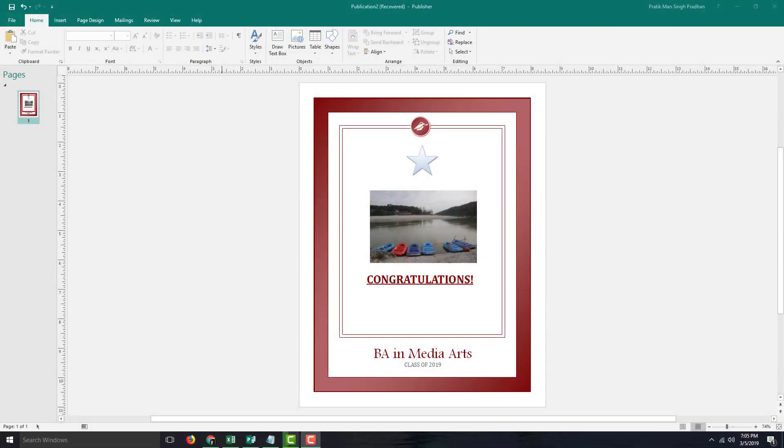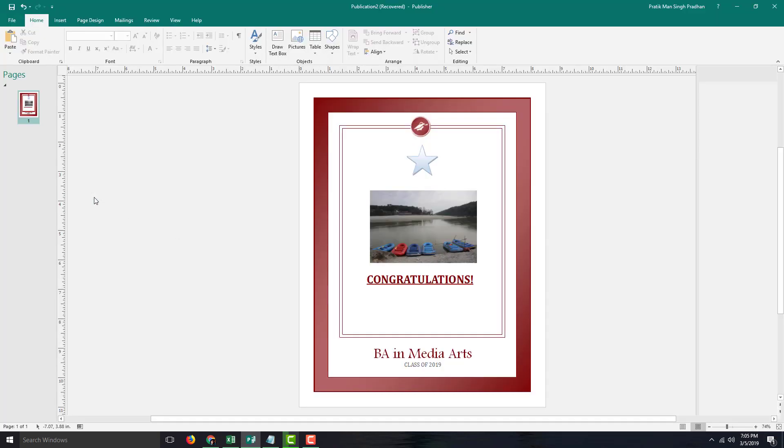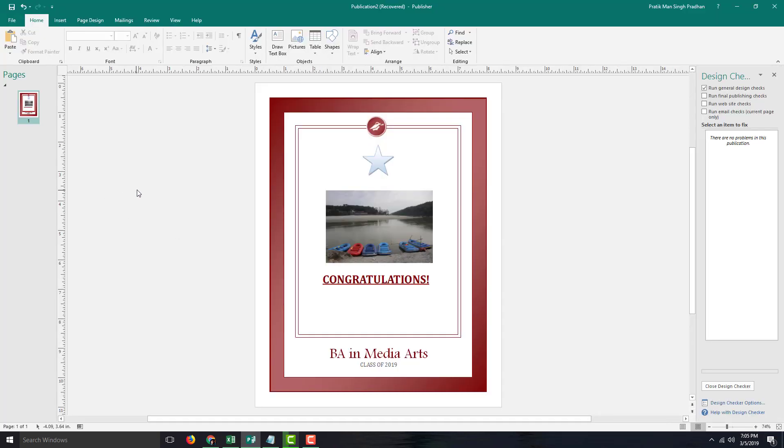To make sure that everything works out well when we publish it online, we can run the design checker. In order to do that, we're going to go into File and go for Design Checker. So over here we're going to check it for the web, so we do not actually need to check the general design. I'm just going to run the website checks.